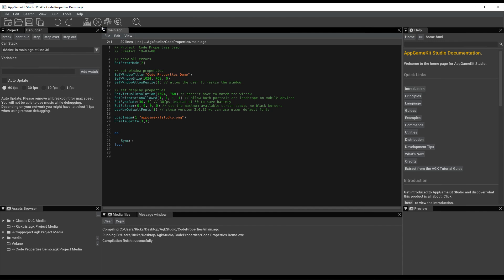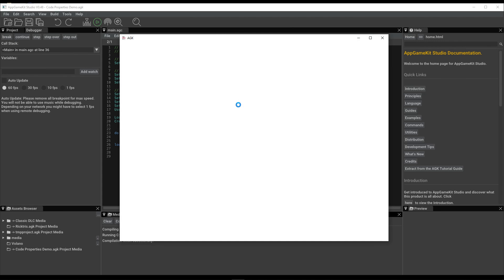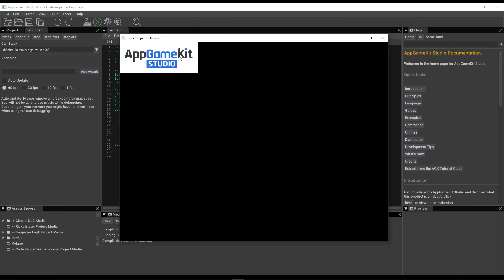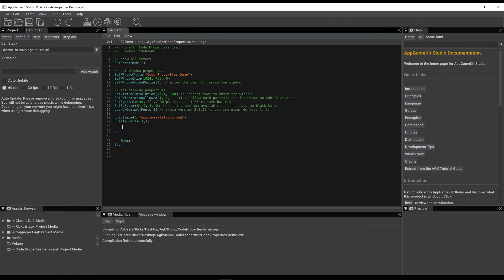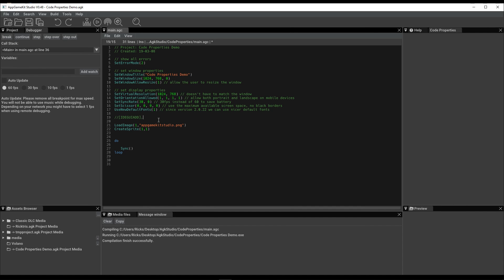So here we've got a very small program. All it does is load in a sprite image and display it there. What I can do before we actually load that in is use a special hidden code called IDE_GUIA, add, comma.